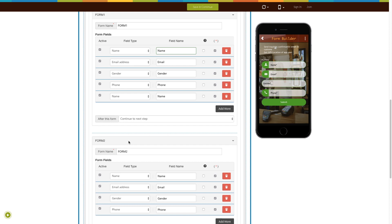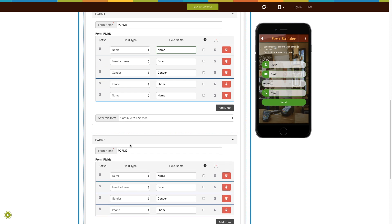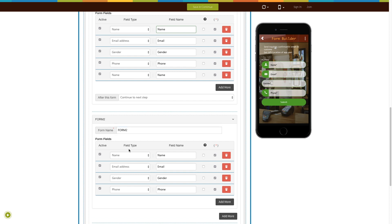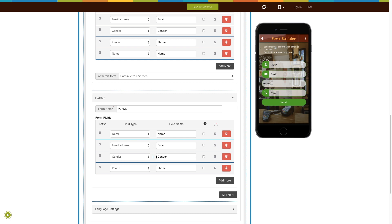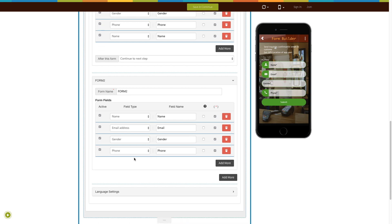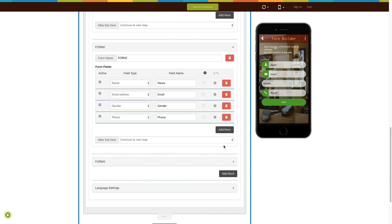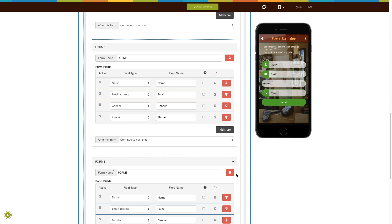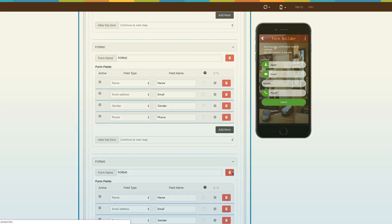If you are sending your users to the next form, you need to add the form. Enter the form name in this field. Like form one, you will see the different columns such as active, field types, field name, field input hints, and required fields, which you can edit and update as per your needs. Click on the add more button to add multiple forms. Once you add a new form, the after-this-form field will be visible in the earlier one — select your desired action. From here you can also delete a form.